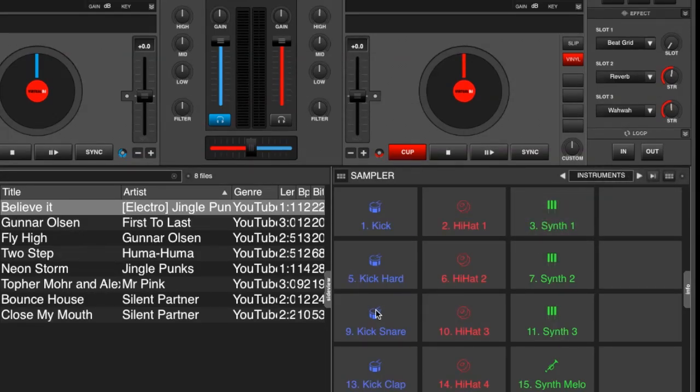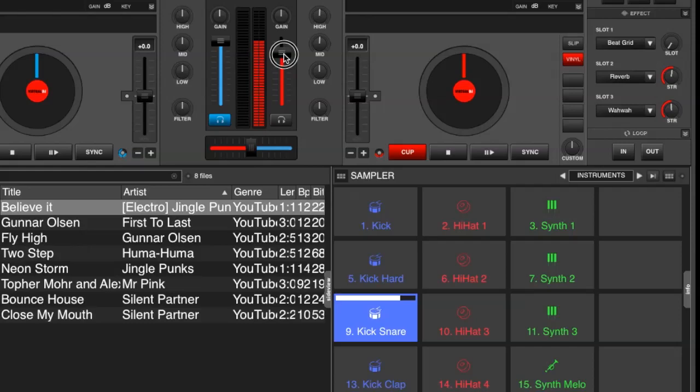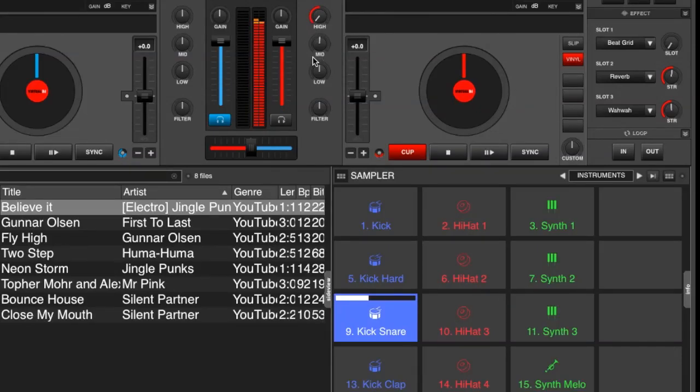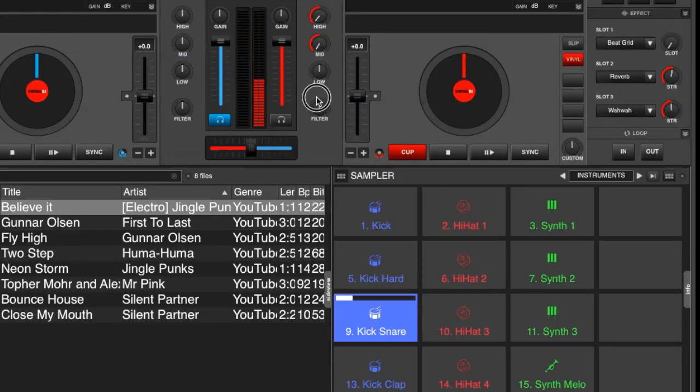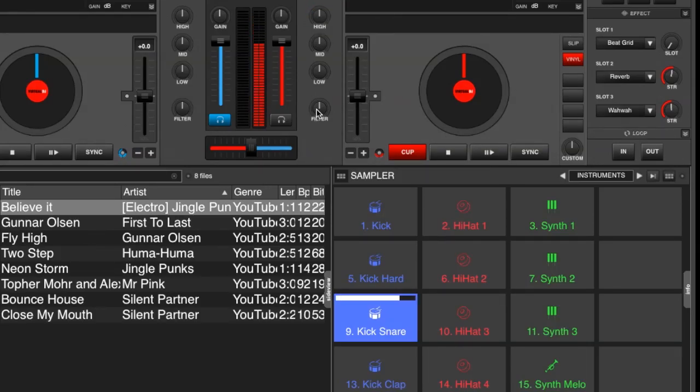So now when we play a sample, the view meter shows in deck 2. We have full control of the volume, but we also have full control of the EQs now as well as the filter.